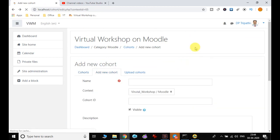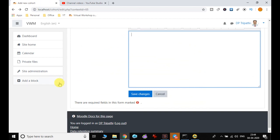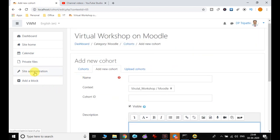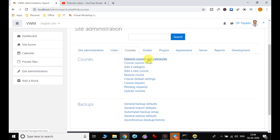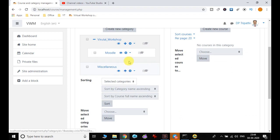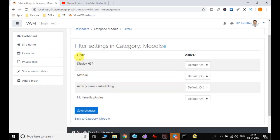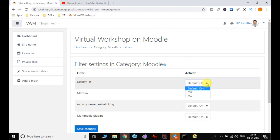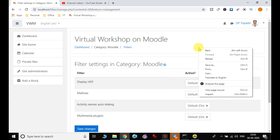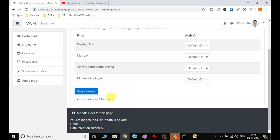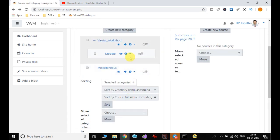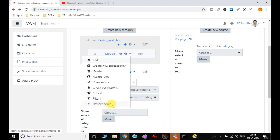When we do this practically we will be able to understand it in more detail. Going back to Site Administration, then Courses and Manage Courses and Categories — in the Moodle category we have added the cohort. We can also add a filter. By default the filter setting in the Moodle category is on. You can make changes as per your choice regarding how the filter is used in this particular category.